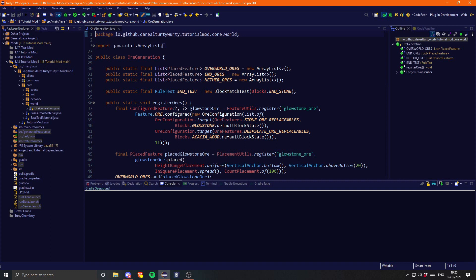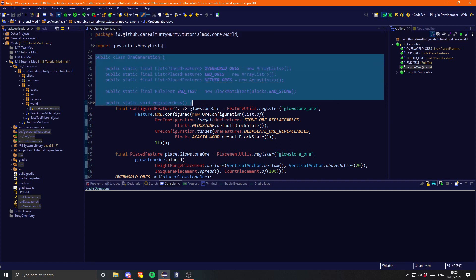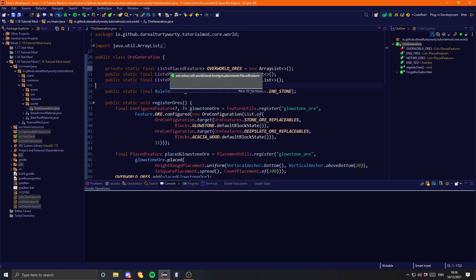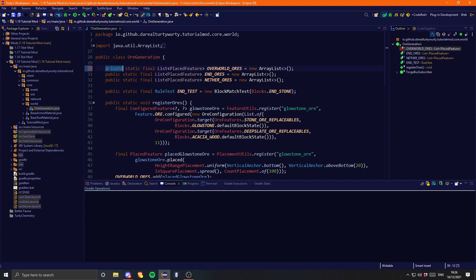Essentially what they do is they allow you to change a vanilla modifier of a field to a different modifier. So for example, let's assume this was a vanilla class — let's assume this field was private. Now let's assume we wanted to access this from another class. We could use reflection, that could work, however the more common way, if you wanted to access it many times, you wouldn't want to do loads and loads of reflection — it would be much easier if it was just public. So what we can do is write an access transformer that will change this to public.